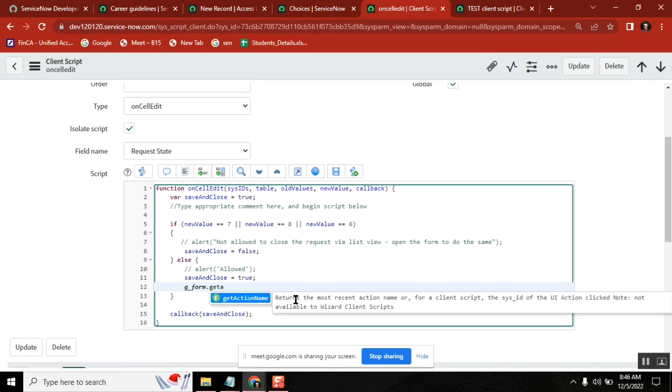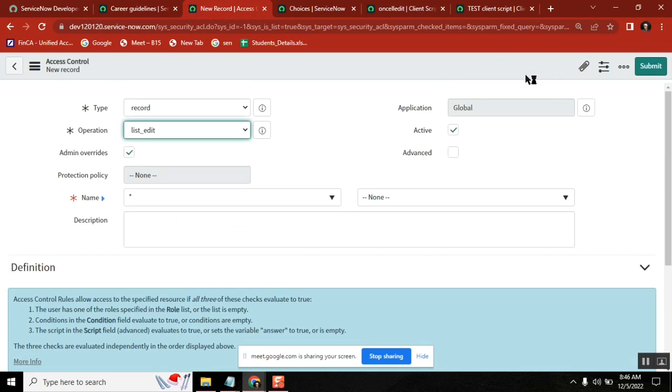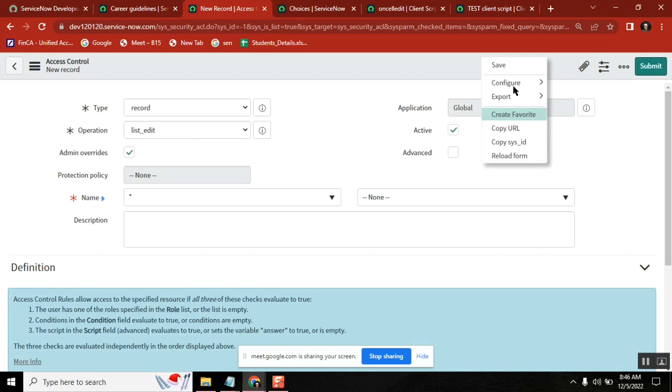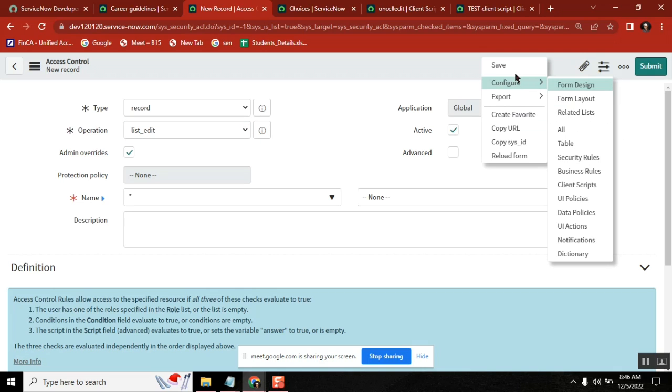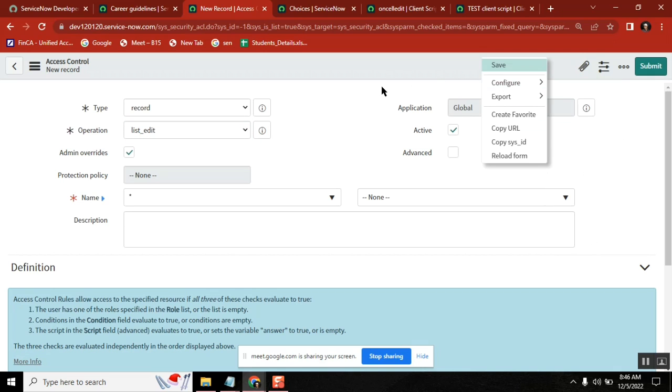This returns the most recent action name for client script - the sysid of the UI action clicked. That means you are in a form and you will be having so many UI actions, buttons.